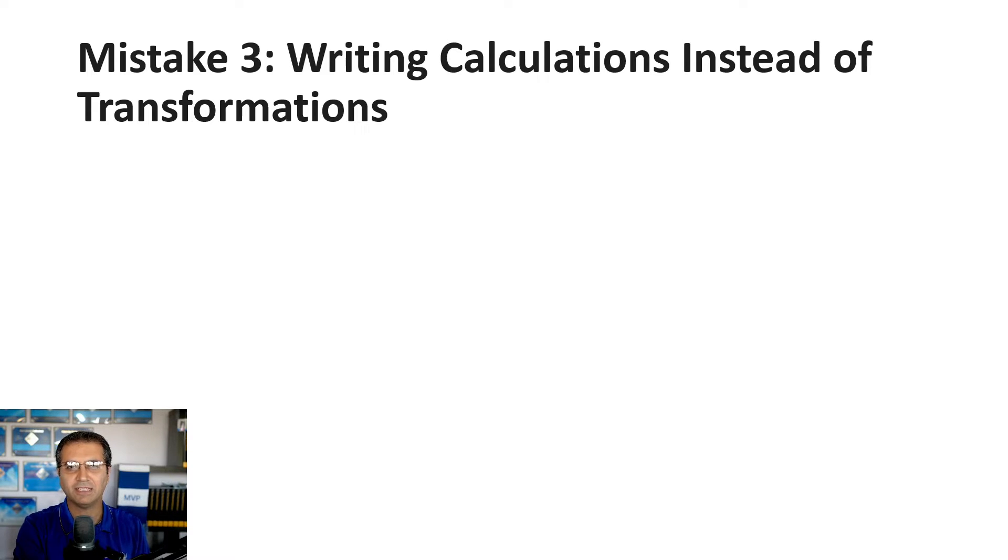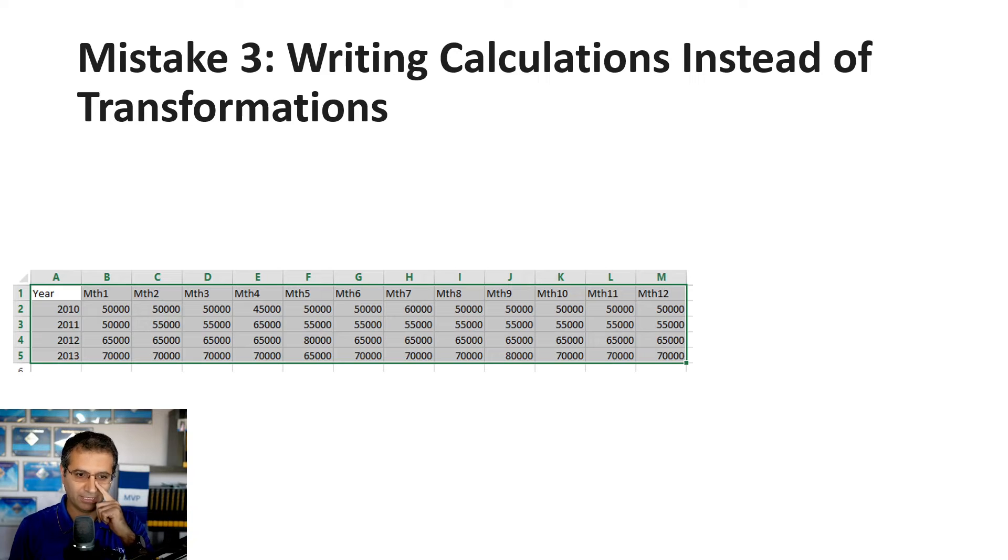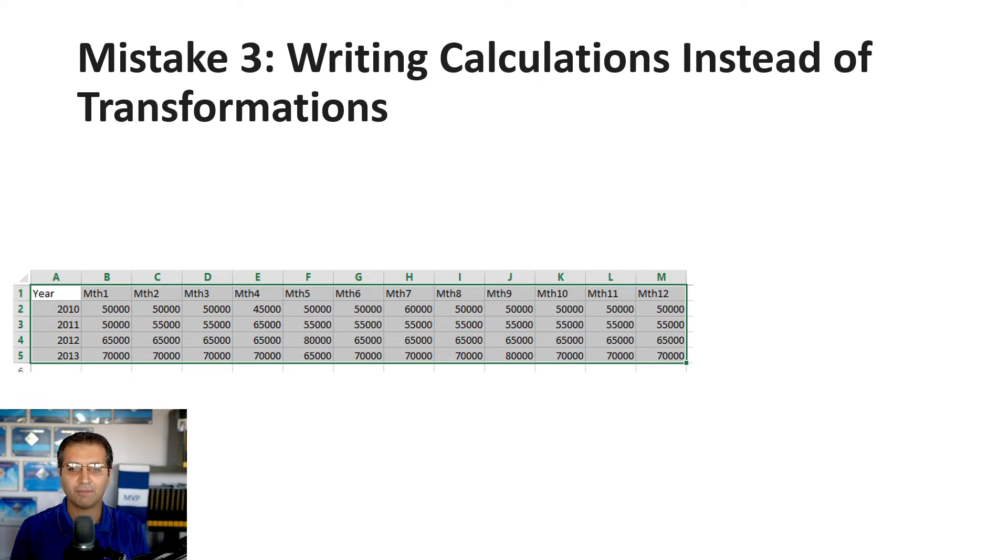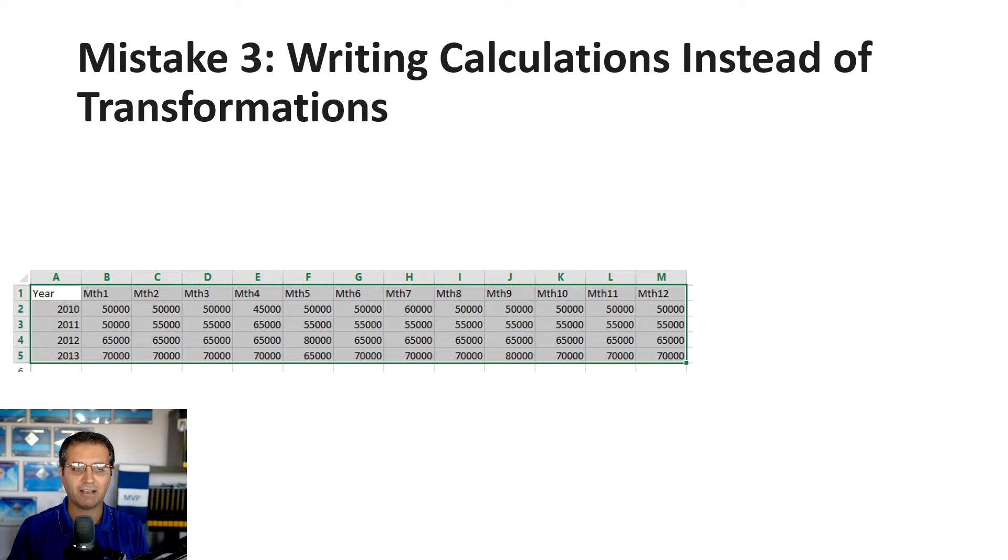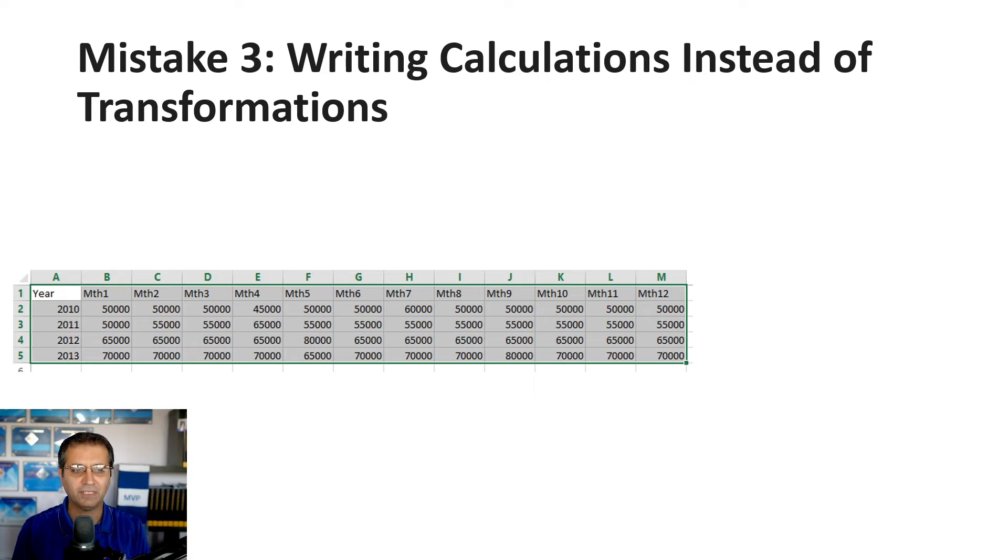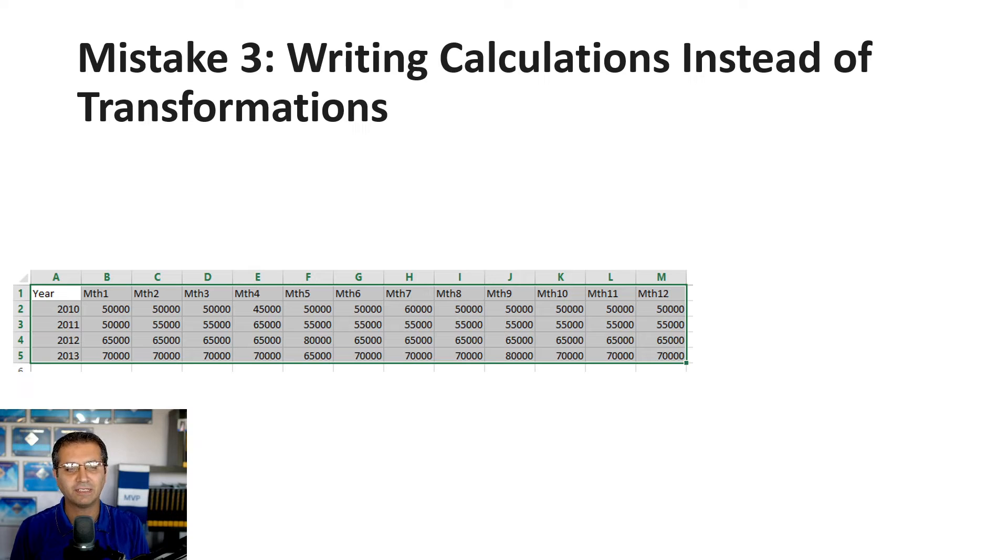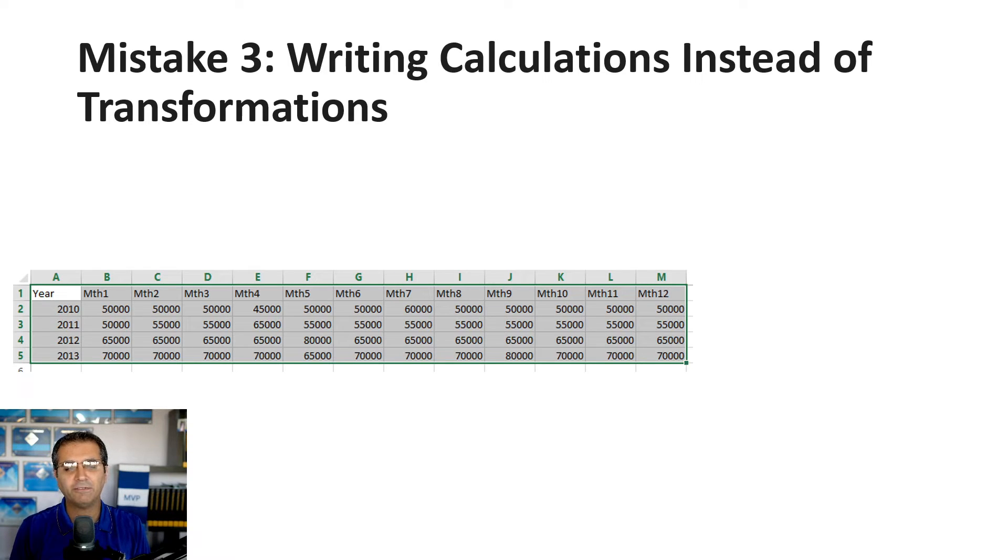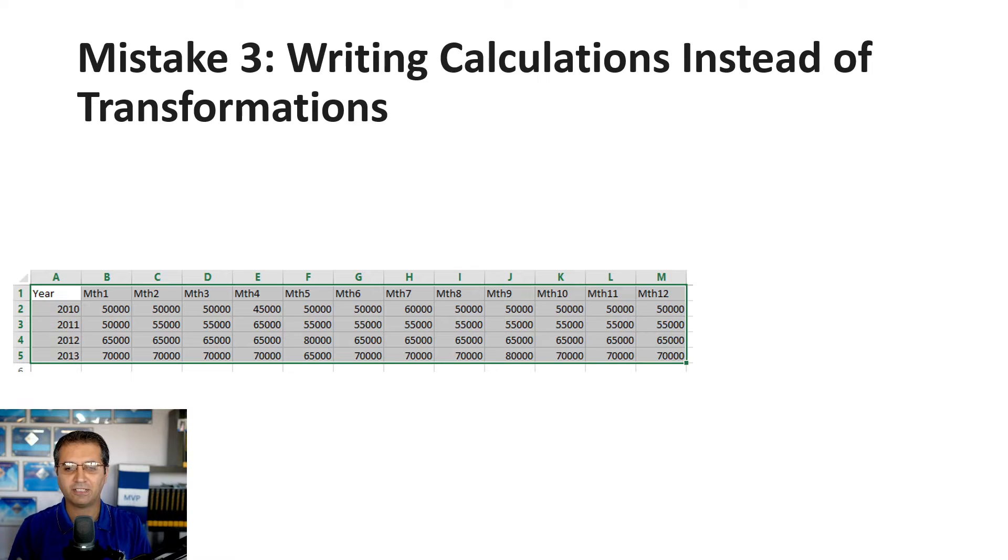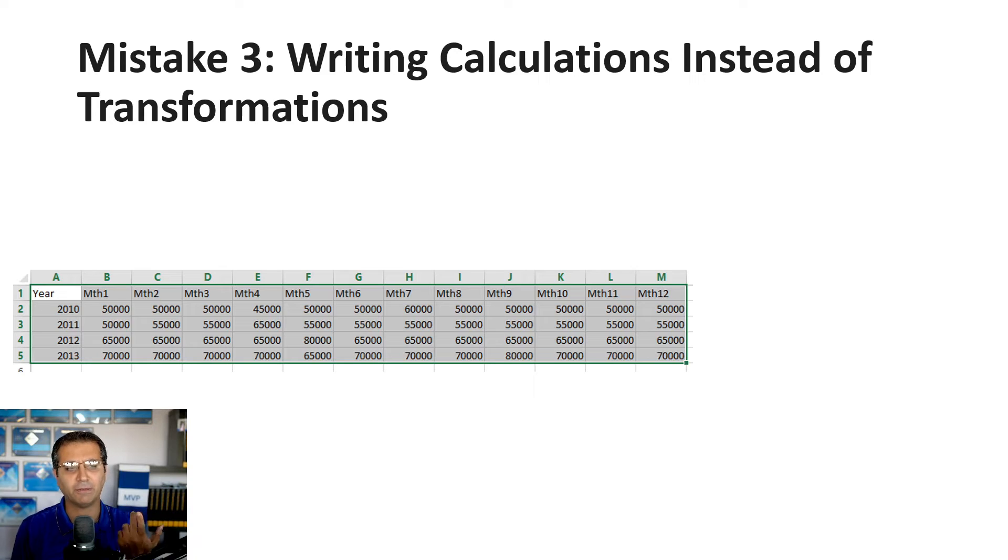Let's say I have a table with budget information: one column per month and one row per year. This is normally how you get budget data from the finance team. But if I load this in Power BI as is, I end up with many requirements.